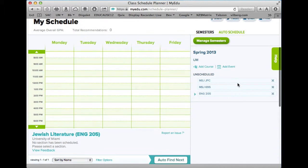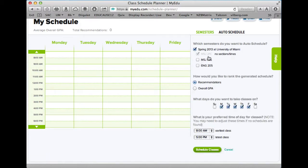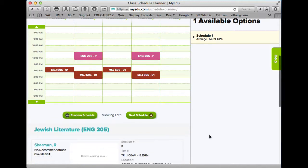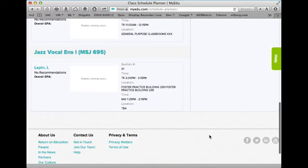If I do Auto Schedule, it will ask which semester do you want to auto schedule — Spring. It will say MSJ doesn't have any sections or times, MSJ 695, English 205. It asks for recommendations: what days do you want to take classes on? I select days and click Schedule, and it puts my classes in as best it can, though it still can't place the Jazz Piano course.